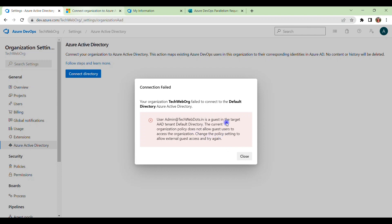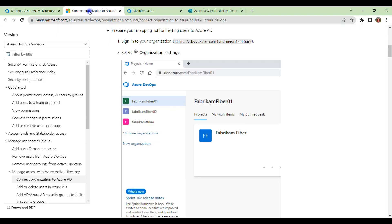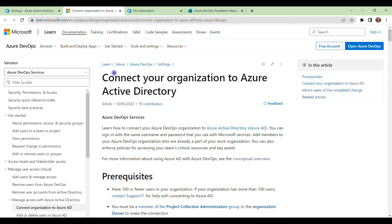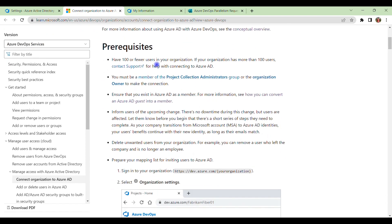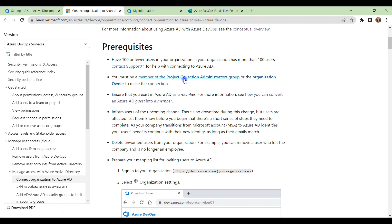So if you will search over the web, you will find many solutions and most probably you will be redirected to this link. This is a very famous one where steps are already predefined. So there are some prerequisites: if you have more than 100 members, then you should contact the support, and your role should be Project Collection Administrator or the Organization Owner at least.